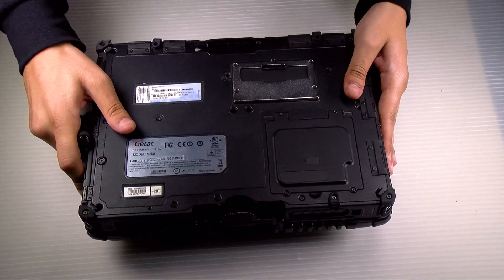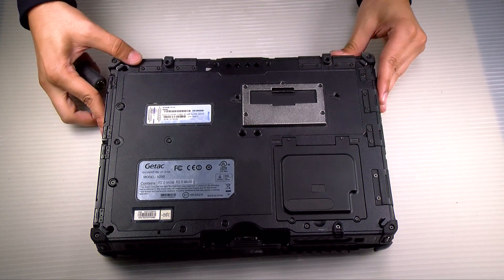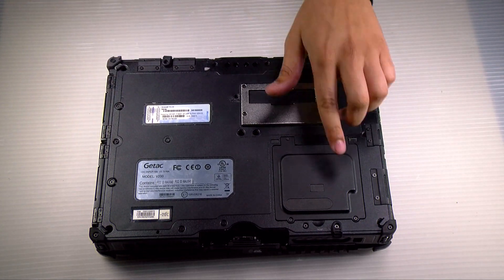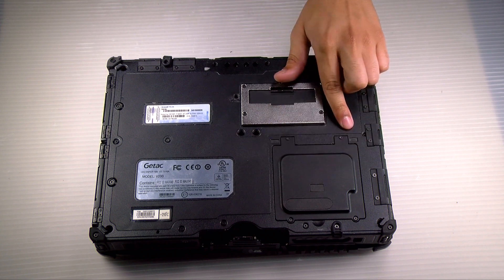First thing you want to do is flip it over to the backside. It's just under this door here, held by four screws.